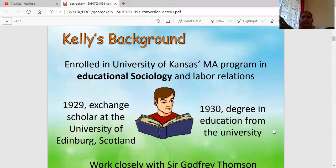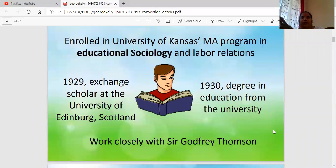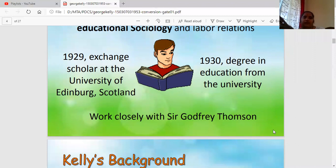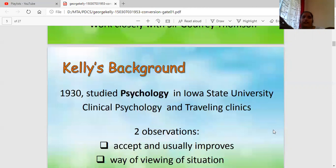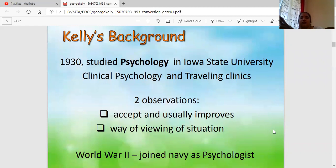At that time he also became a research scholar in Scotland at the University of Edinburgh. After that he went to Iowa State University and finished his psychology degree. He then joined the Navy in World War II as a psychologist.